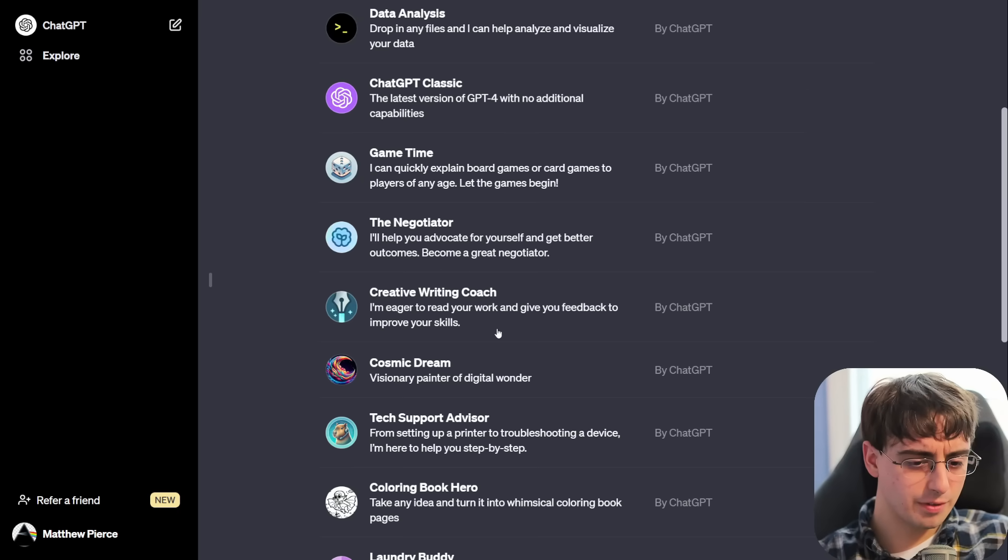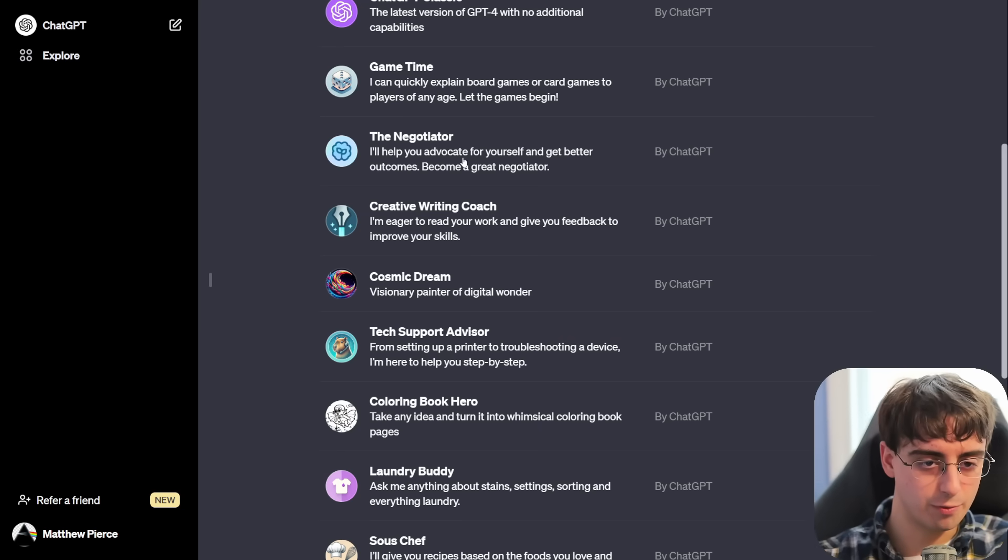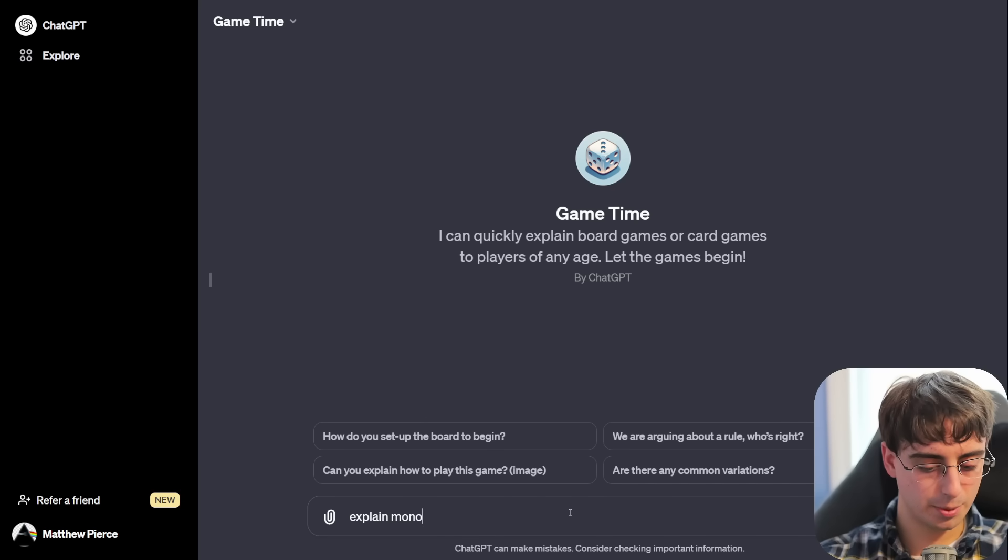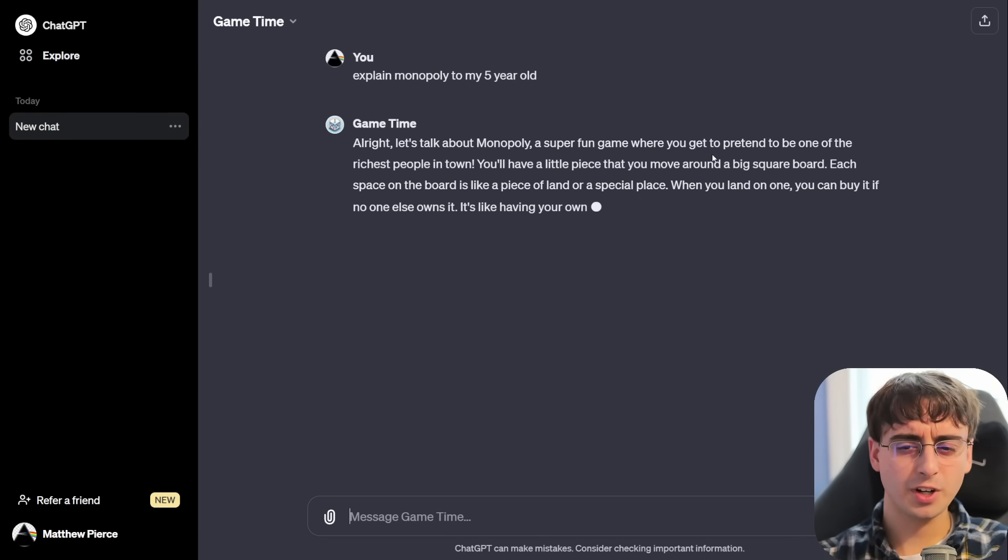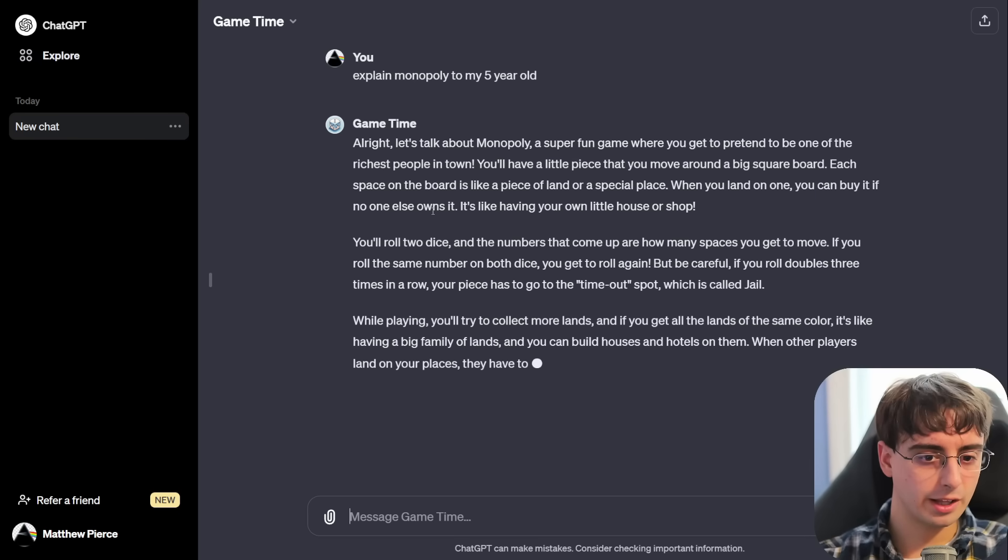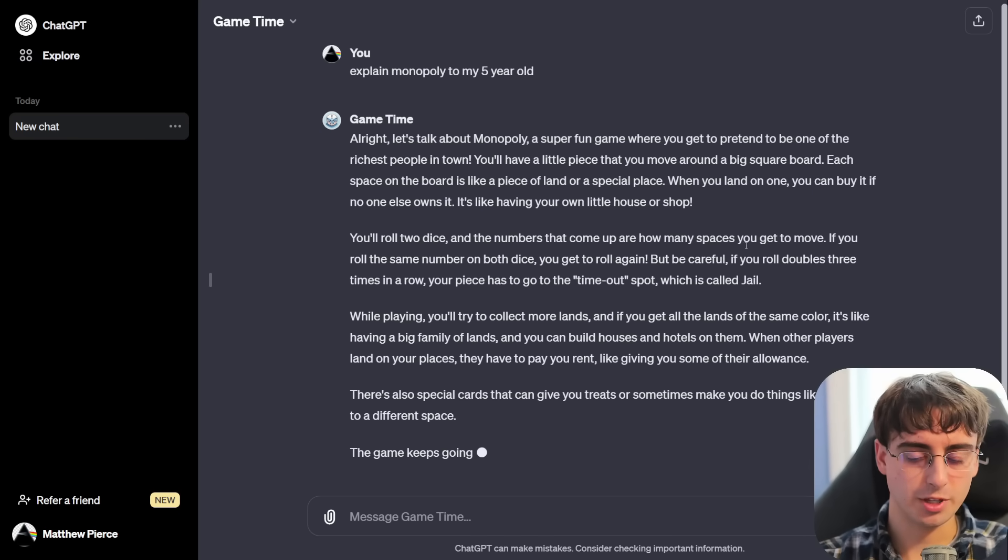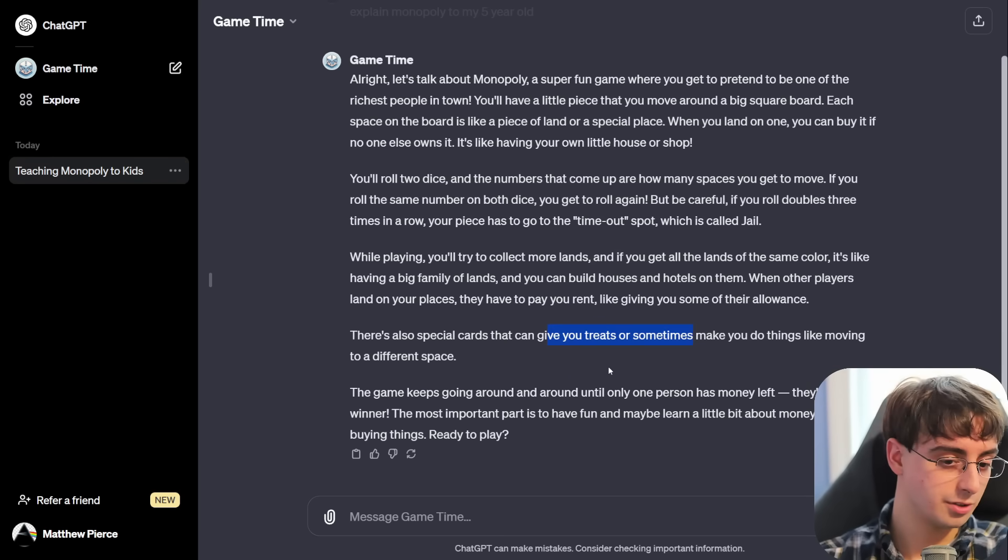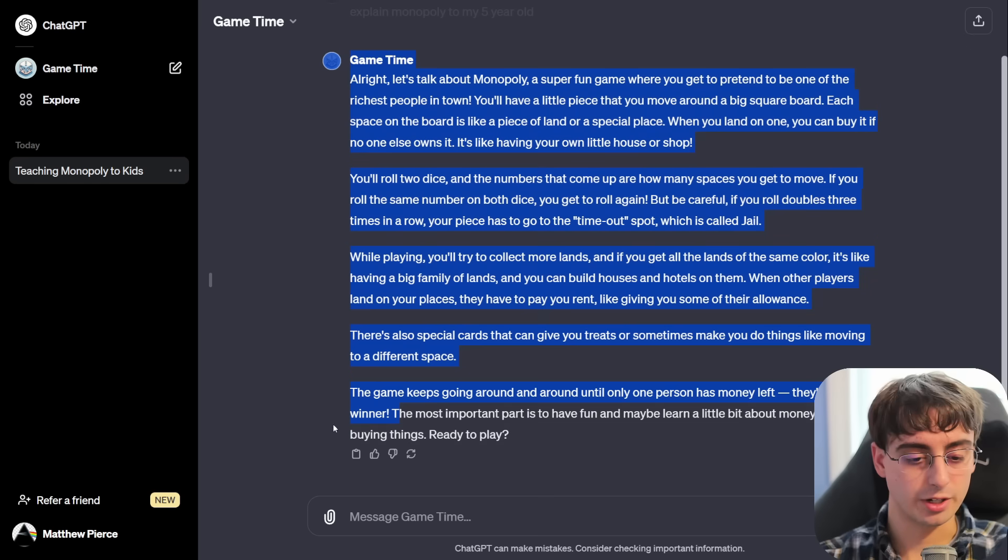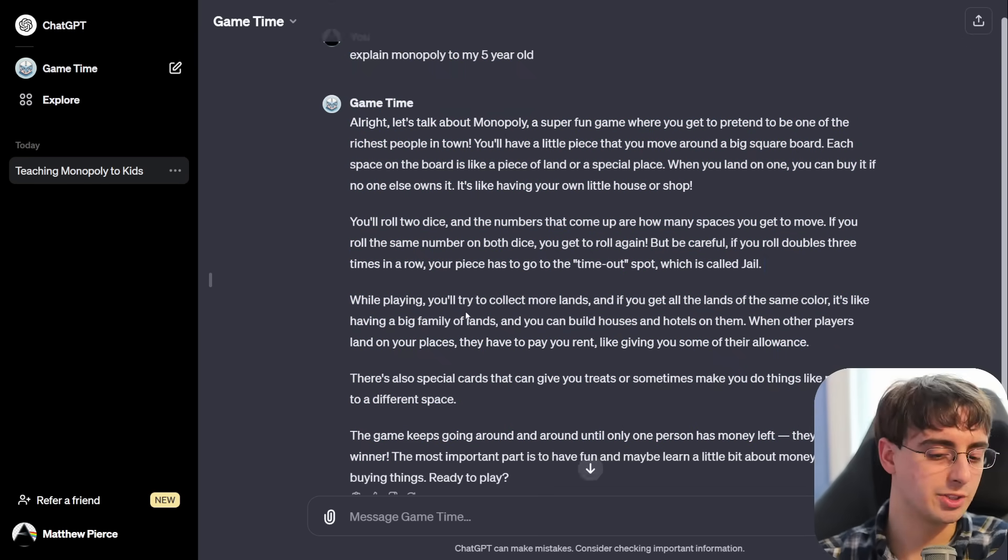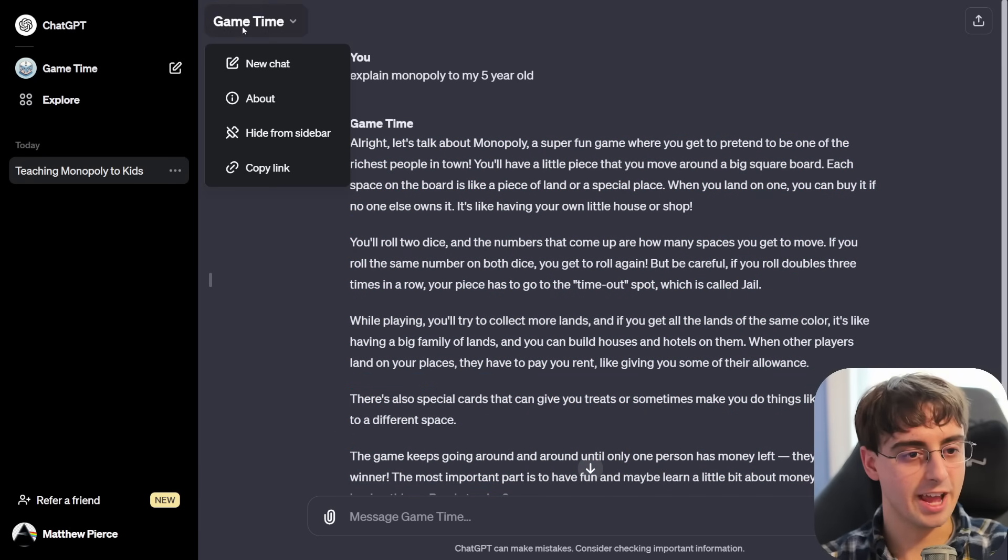Let's go ahead and try one of these interesting creative ones. Game time. Quickly explain board games or card games to players of any age. Alright. Explain Monopoly to my five year old. Okay. This is generating pretty quick. Super fun game. Pretend to be one of the richest people in town. Buy land if no one owns it. Roll dice. Numbers comes up with how many spaces you move. Fair enough. All the lands with the same color. Special cards that give you treats. The game keeps going around until one person has money left. They're the winner. This is a pretty simple, good explanation of Monopoly, I would say. Although I'm not sure that you need an entirely separate GPT for this task.